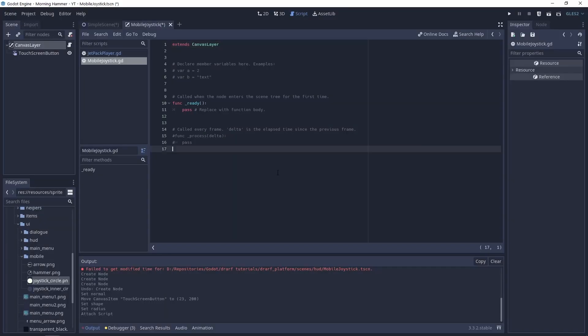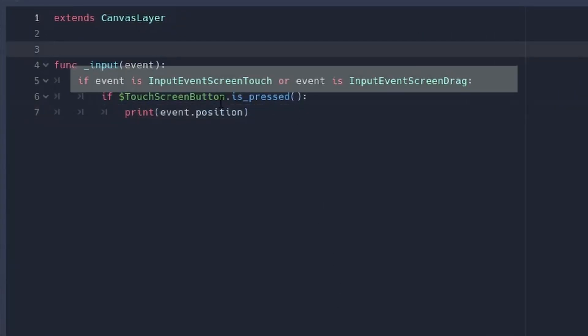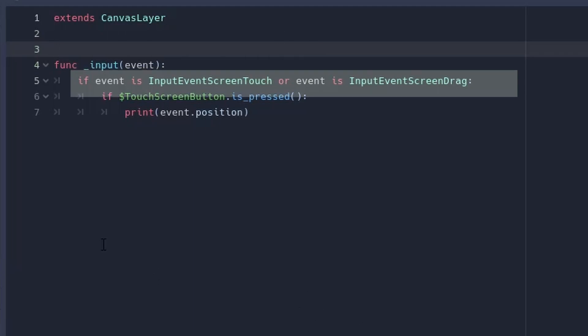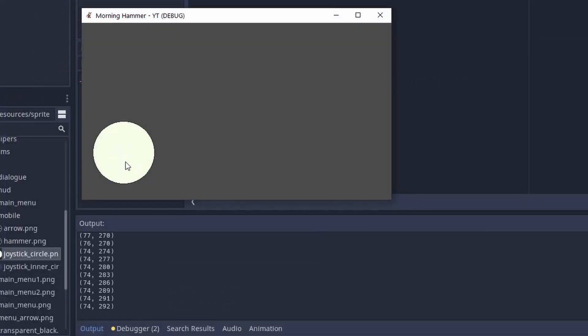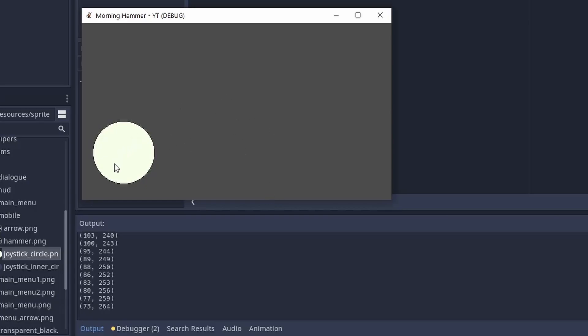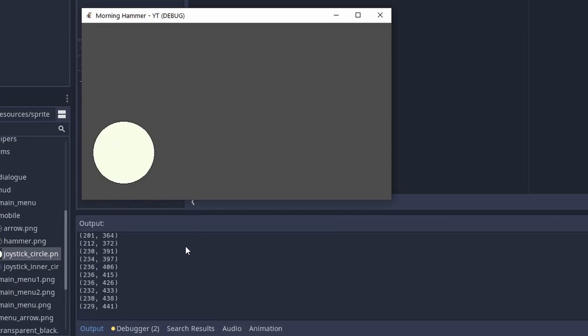Let's add a script to this scene. In the input function we need to catch the input event screen touch and input event screen drag events. Extra, we need to check if the touch screen button is pressed. Let's test it by printing the event position. The console is printing messages when I clicked inside the button or drag from the button.